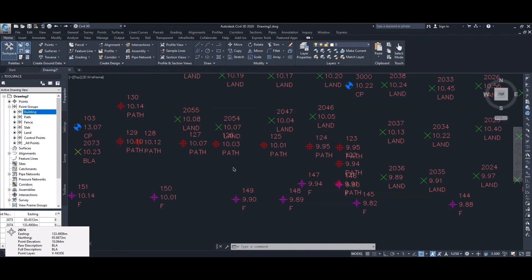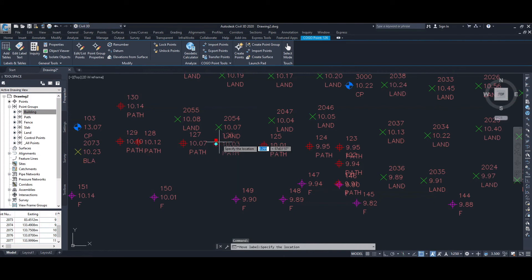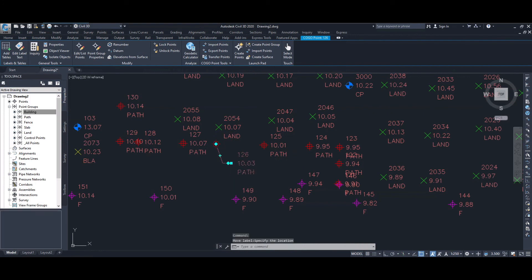Sometimes when you look at the points, some are nicely spaced out, but in some locations the text from one point overlays the text from another. What you can do is move the text beside each point. Select the point where you want to move the text — two icons appear: a diamond shape where the point is located and a square where the text is located. Click on the square and you're able to move the text to a new location.